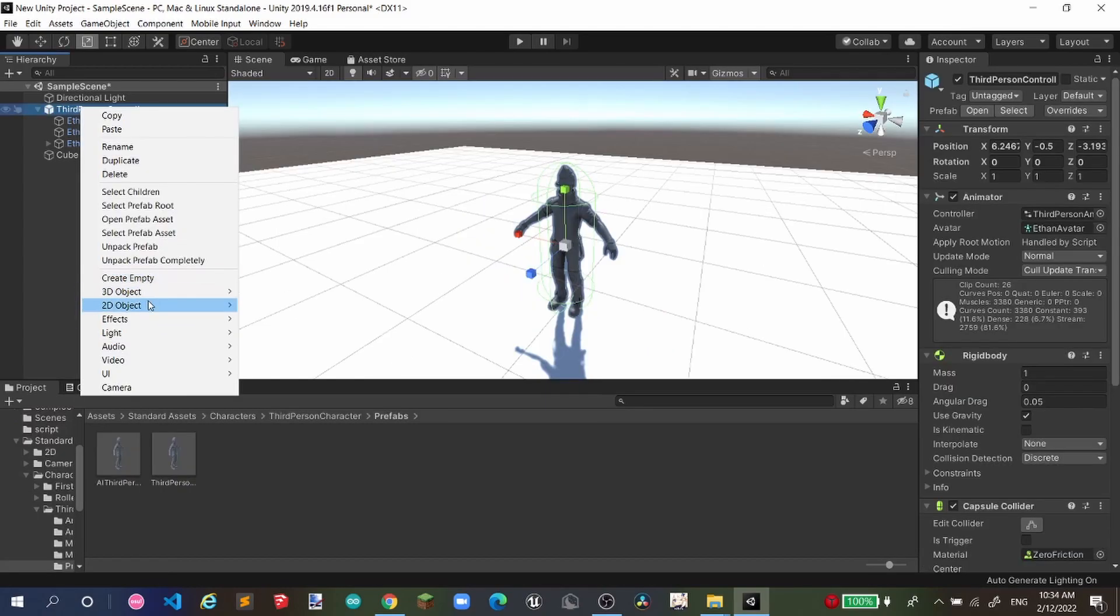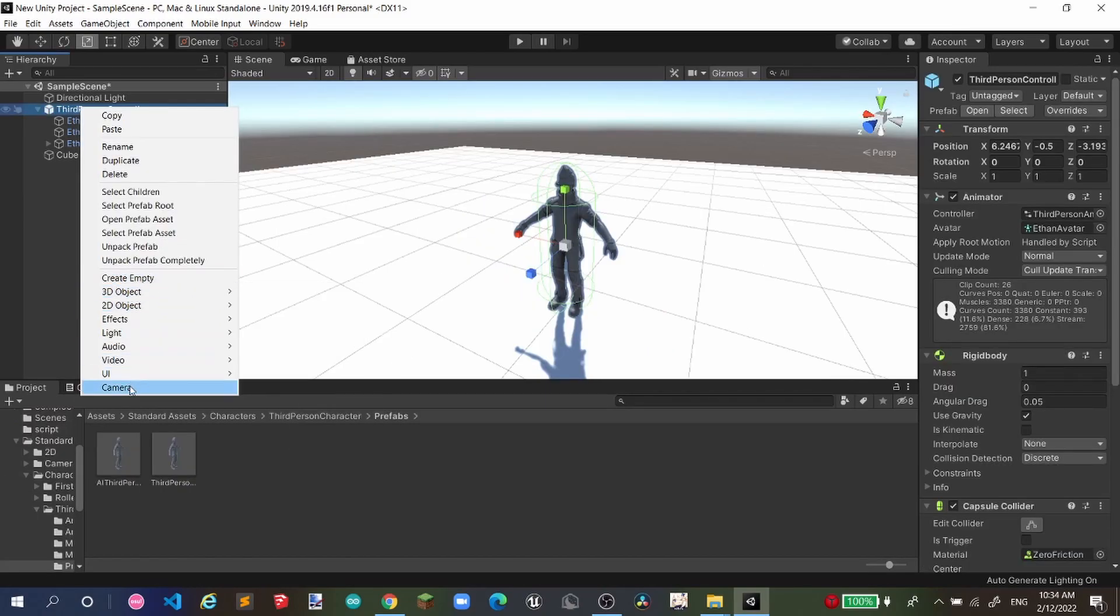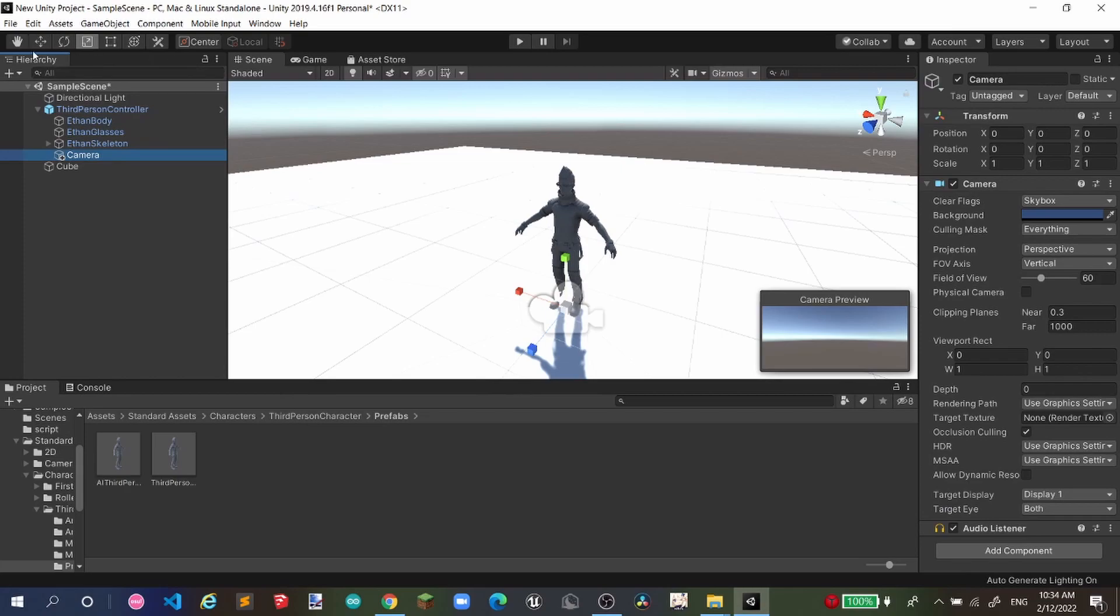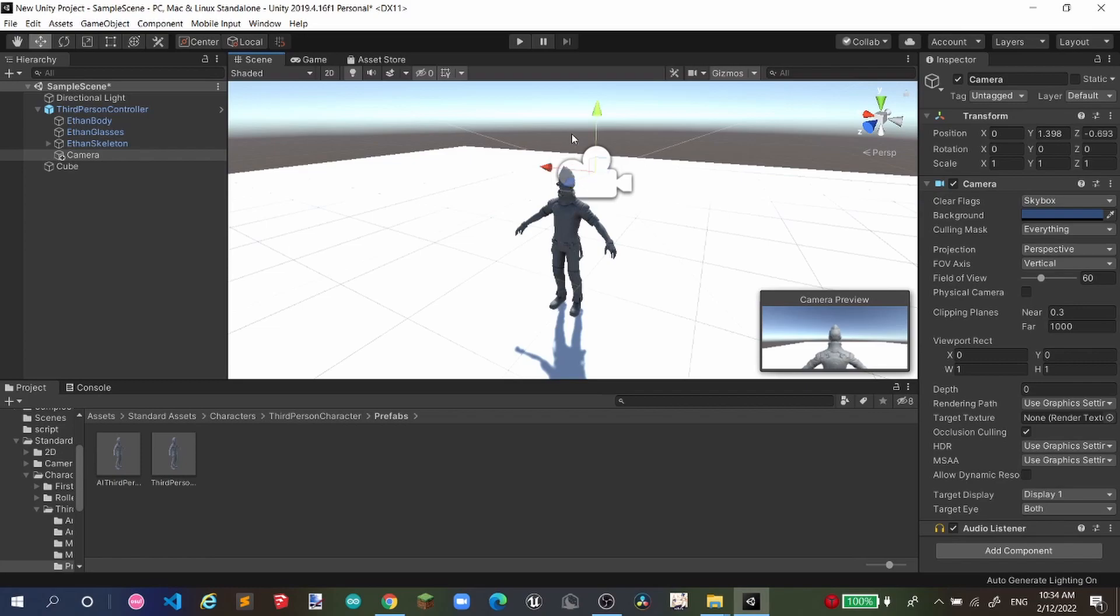So we're gonna add ourselves a camera. Now we're gonna add a camera. And the camera should go with Jeff. Hello, Jeff.